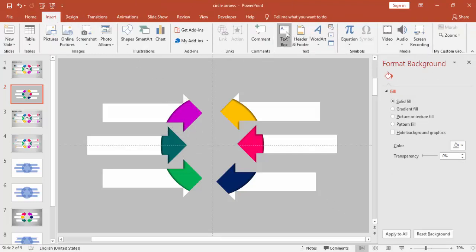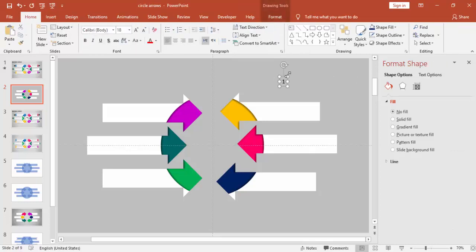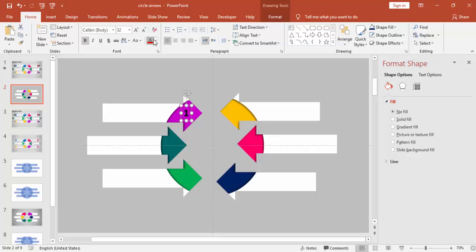Now add some text — the numbering. You can use one, two, three, four or A, B, C, D — it's up to you. Make it bold white font and press Ctrl+D to copy the text to the other arrows.